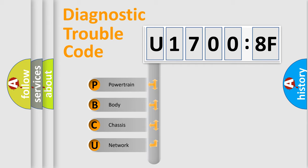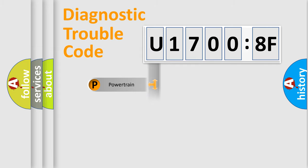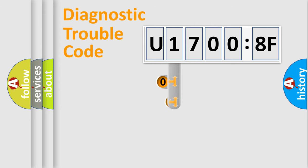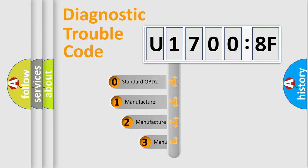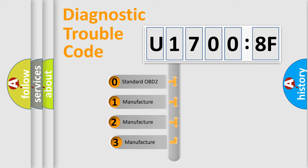We divide the electric system of automobile into four basic units: Powertrain, Body, Chassis, and Network. This distribution is defined in the first character code.